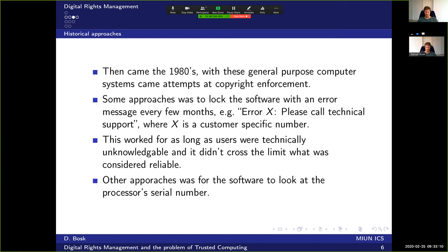Technical support would look up this error, which was a specific error message tied to who bought the program. That way they could see who was calling and check if the error message corresponded to the company that had bought the program, detecting illegal copying. This worked as long as users were technically unknowledgeable and it didn't cross the limit of what was considered reliable — if errors happened too often, users would consider the program unreliable.